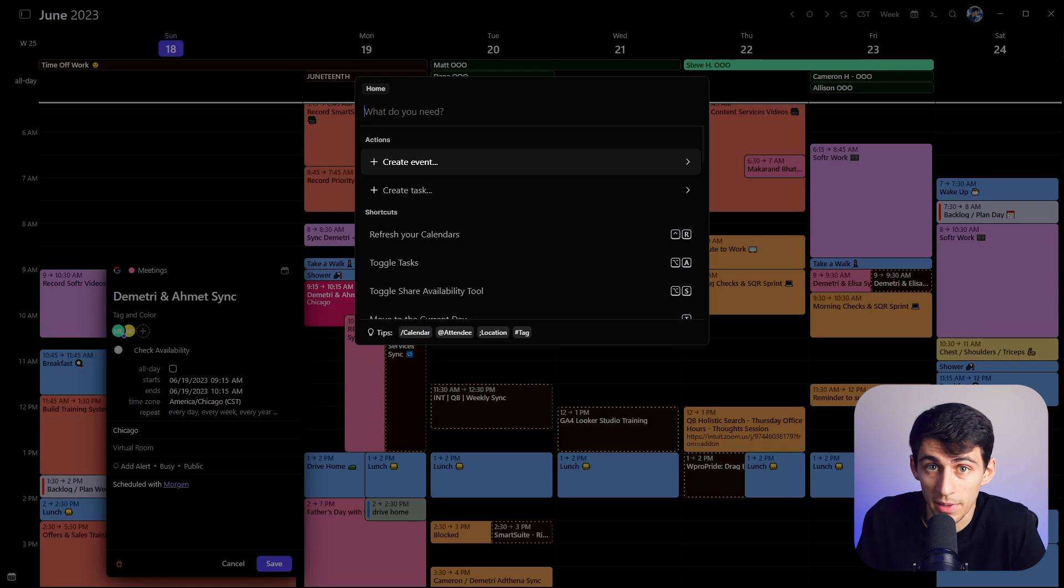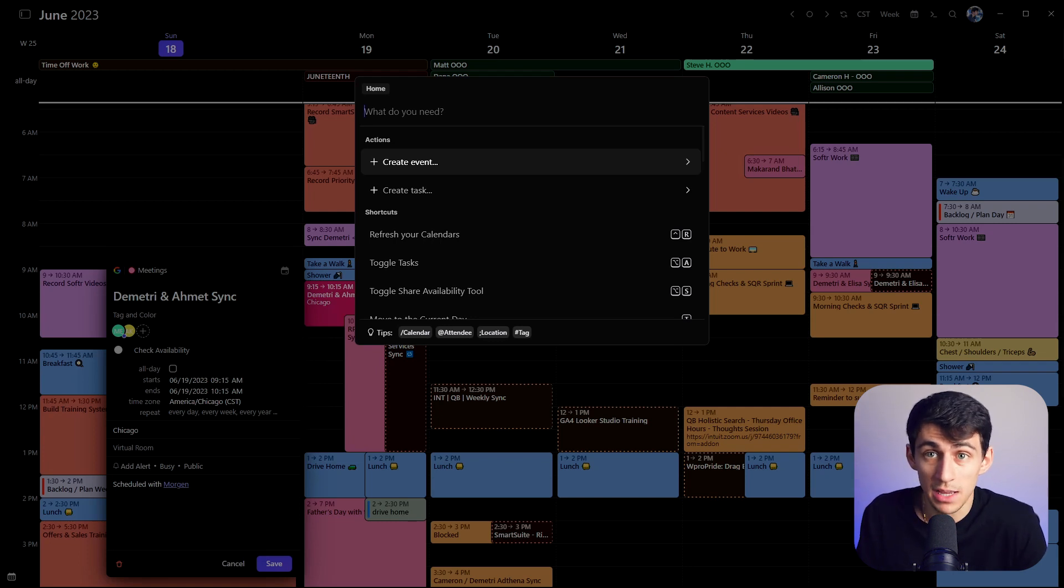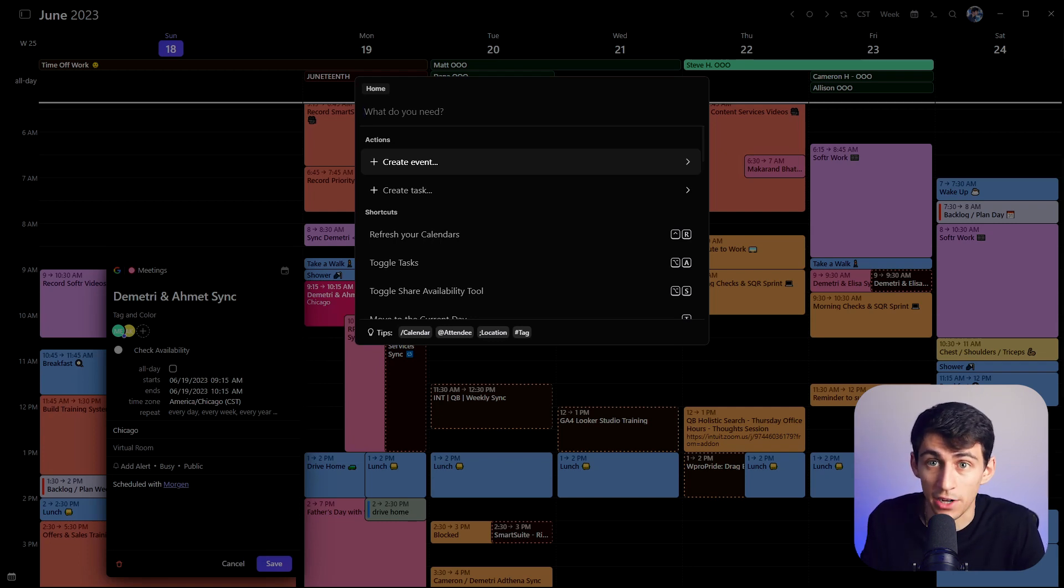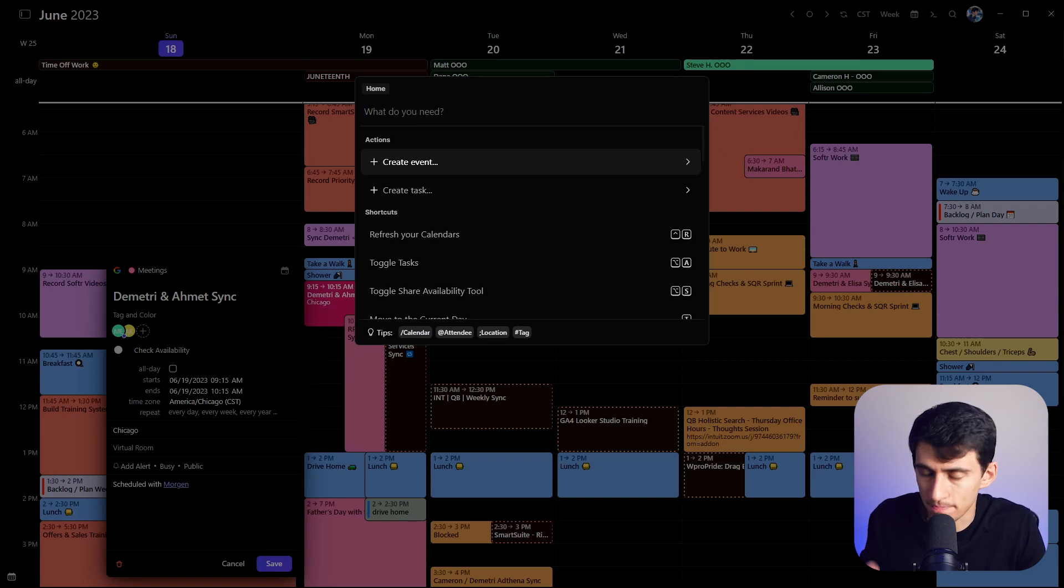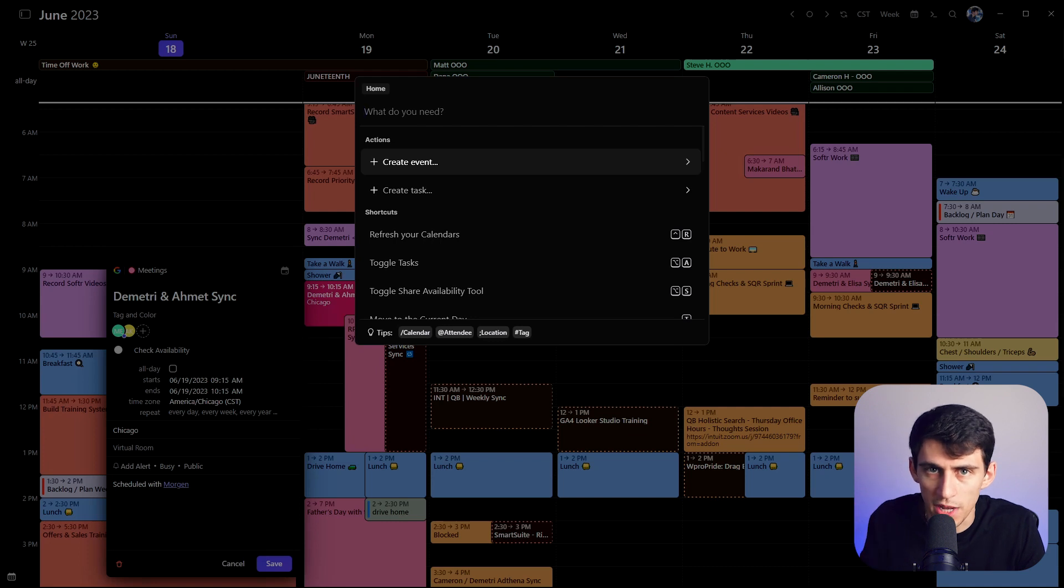And when I put with Ahmet, it ended up trying to get me to add him to the event, which is very accurate because I did need him on the event. That's exactly what I was trying to do. When a computer is smarter than me, which is all the time, I very much appreciate it.